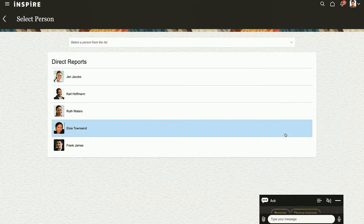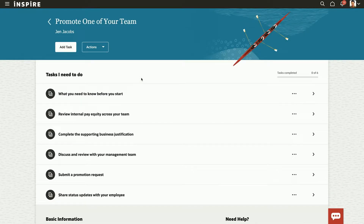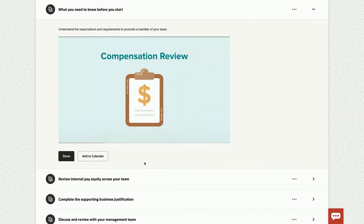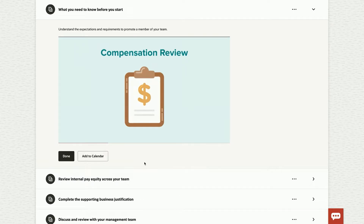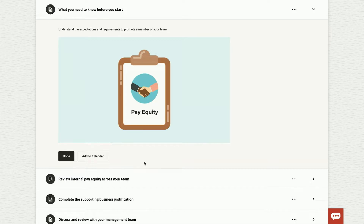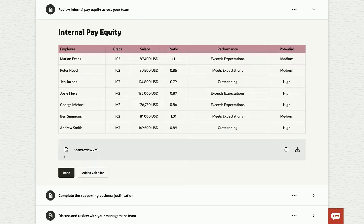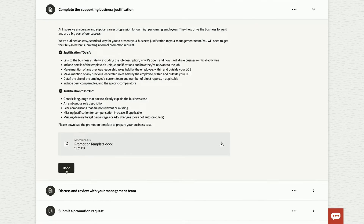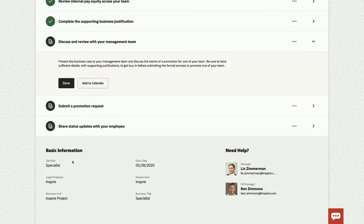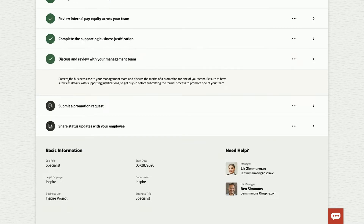I'm going to go ahead and promote Jen Jacobs. I'm brought to an experience around the promotion — it's not a transaction page. It walks me through the different steps I need to complete in order to promote Jen appropriately. It covers what I need to understand about pay equity and how our organization thinks about pay. There are real-time BI and analytic reports available, as well as do's and don'ts with a template I need to download, fill out, and attach to the transaction — so I don't have to go to a different site to find it. I also need to make sure I talk to my manager, which is always key. Then I can start the actual promotion transaction.